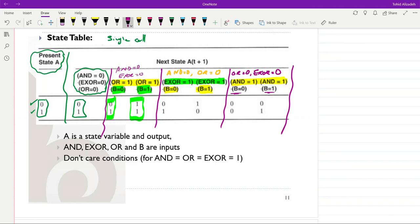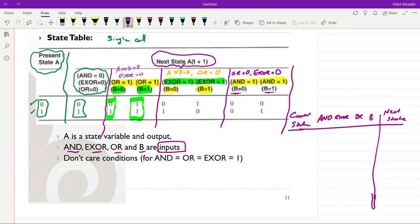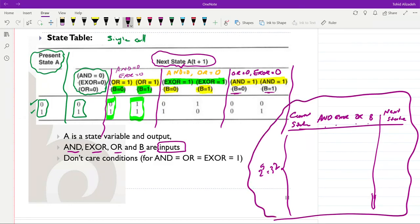If we form the full true state table, the inputs will be current state, XOR, OR, AND, and B — five input variables, giving 2^5 = 32 rows. For each row we determine the next state value, and then we can use a Karnaugh map to find the expression.